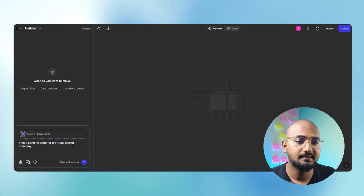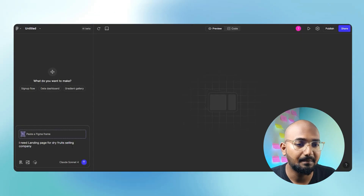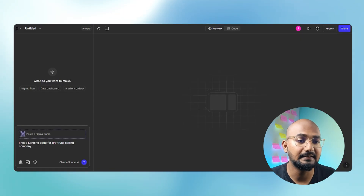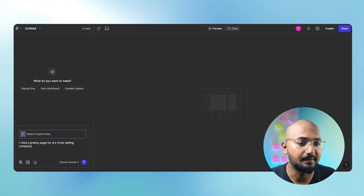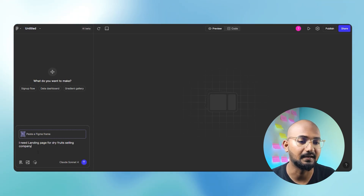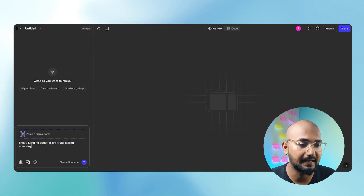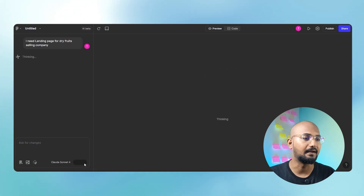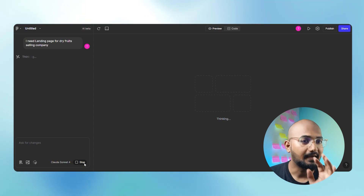Then there is a paper sketch. You can see how to open it. First, I am going to paste. Then there is a basic landing page — a landing page for a dry-fruits selling company. This is a basic directory.